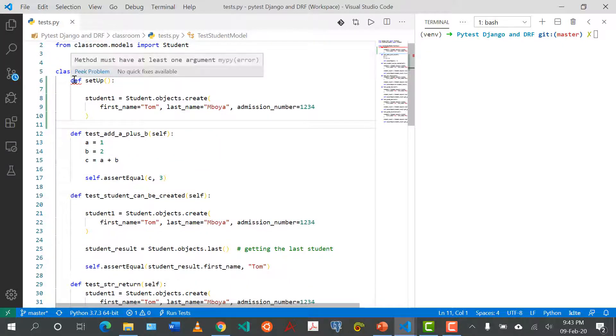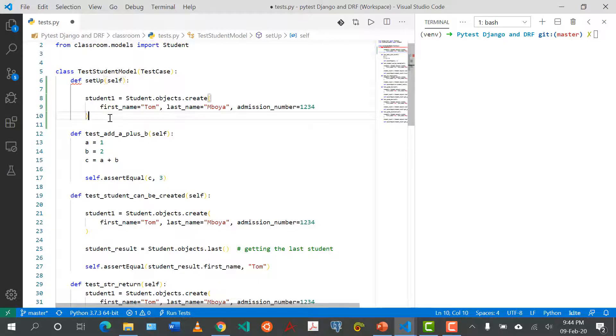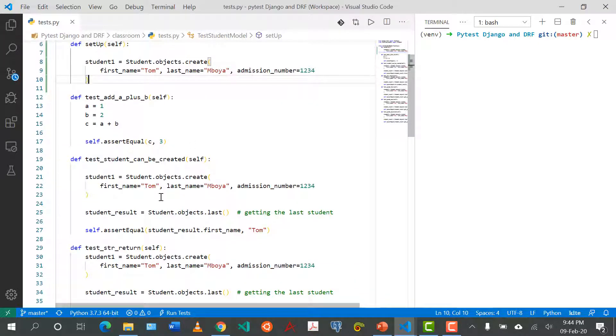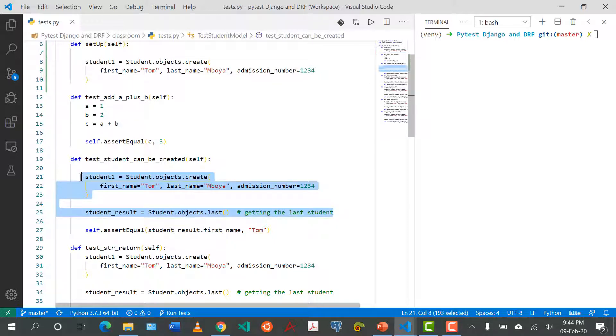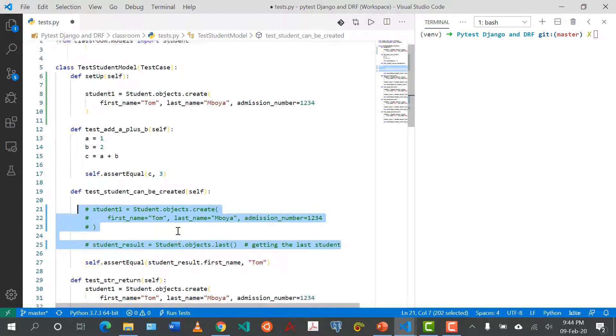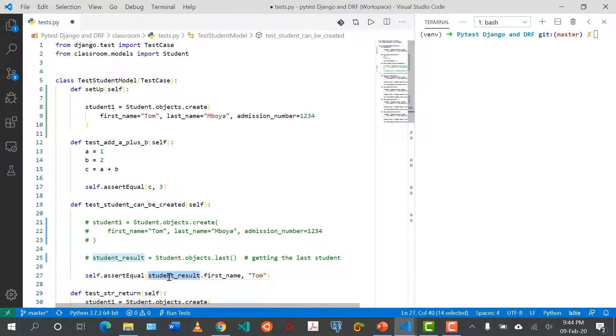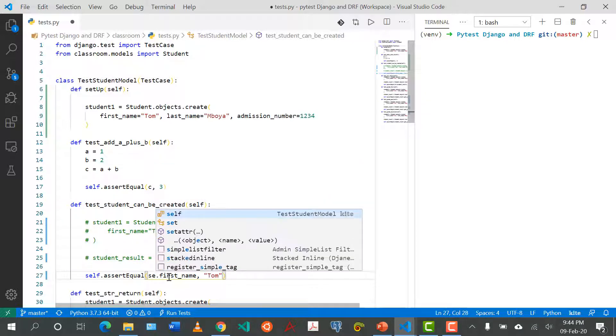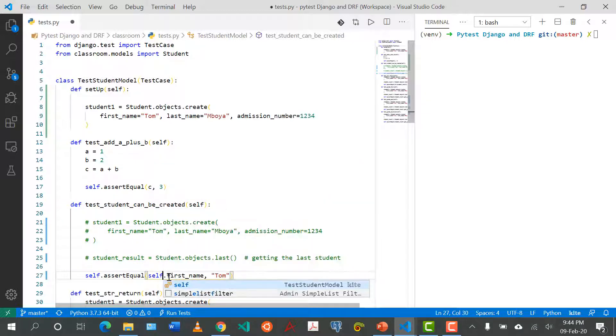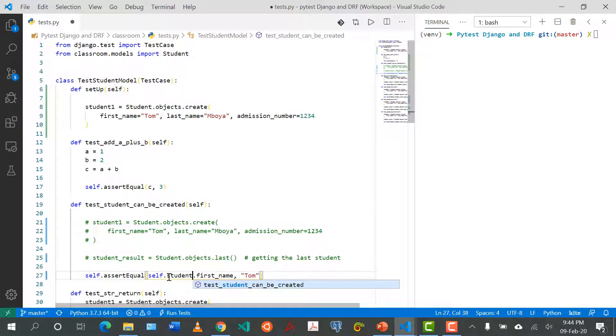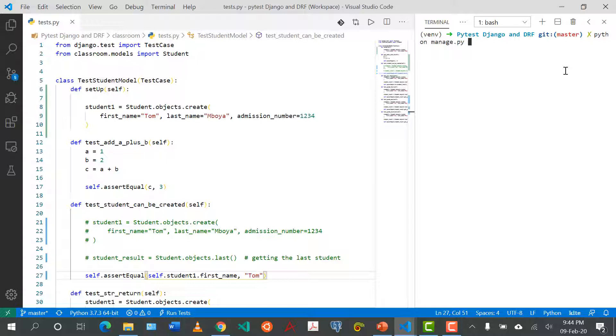I'm literally just going to copy this student one like so and paste it there. I'm getting this error, my method must at least have one, oh this is self like so. Instead of doing this I can literally cancel all of this and I need to reference this student one so I'm going to say here self.student_one.first_name, it should be tom.